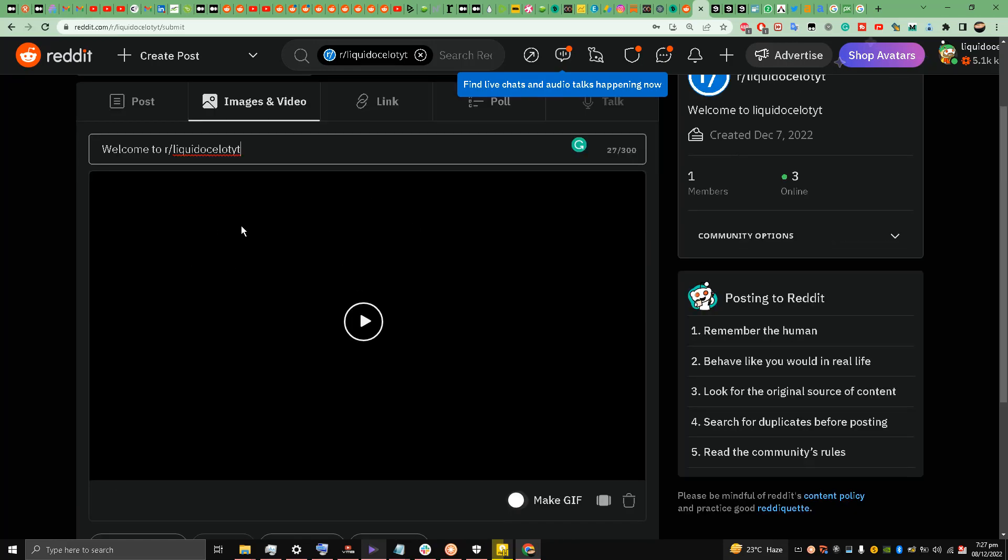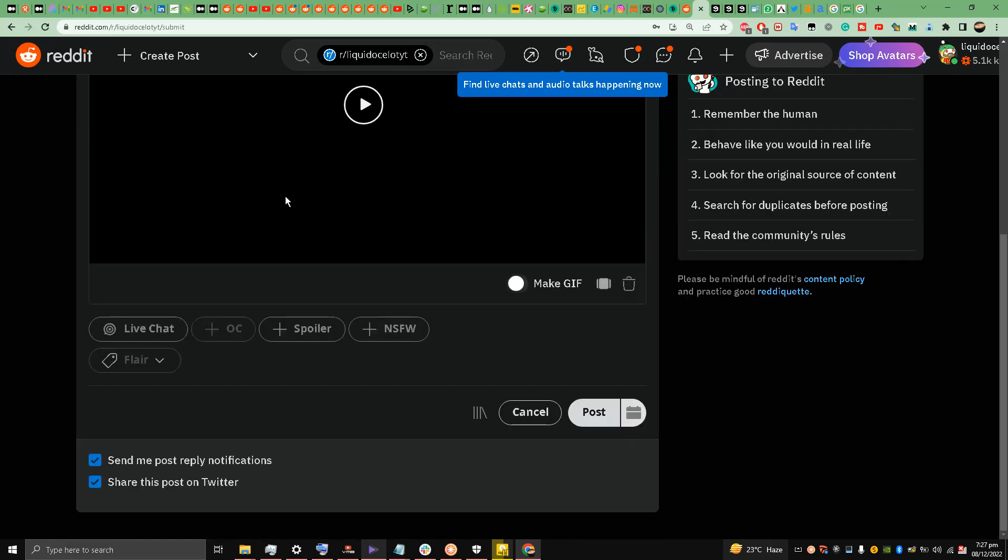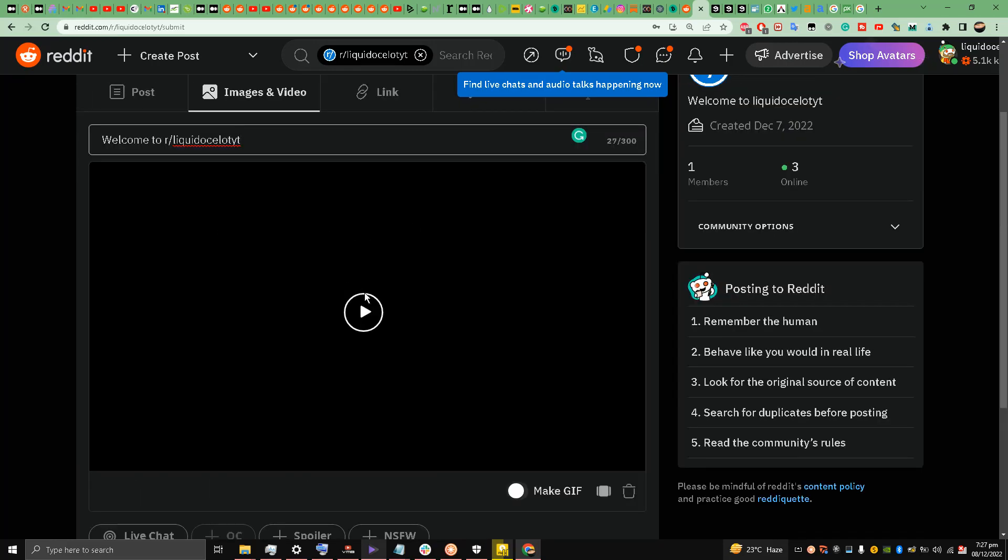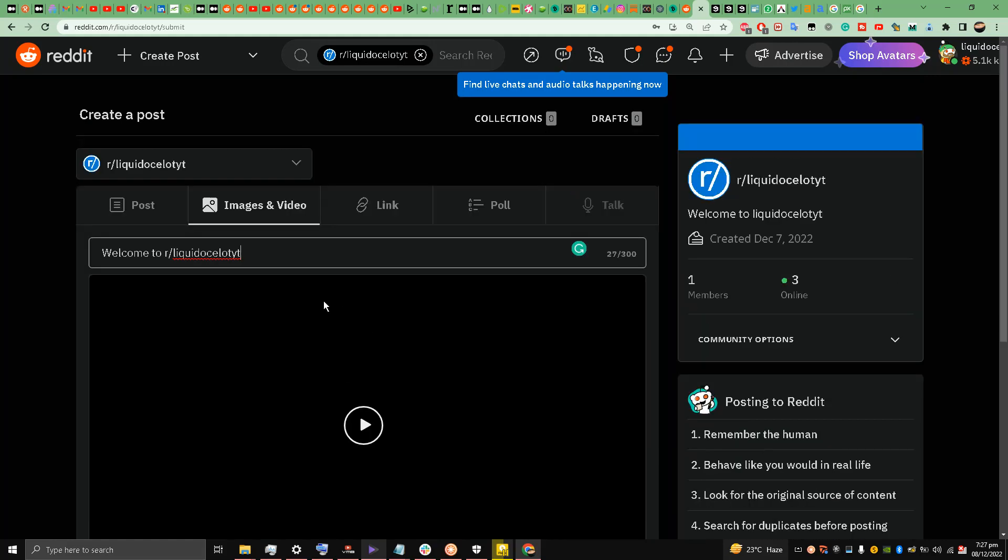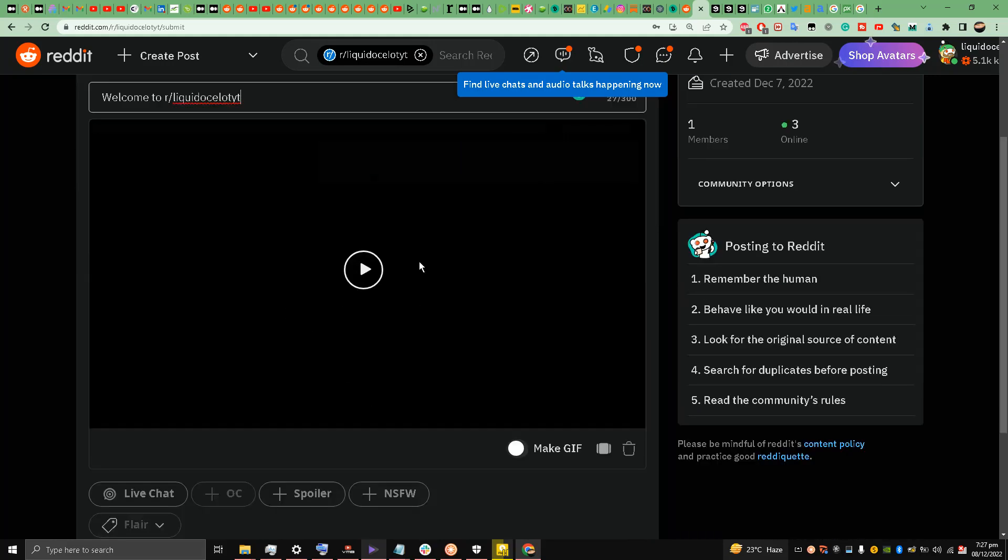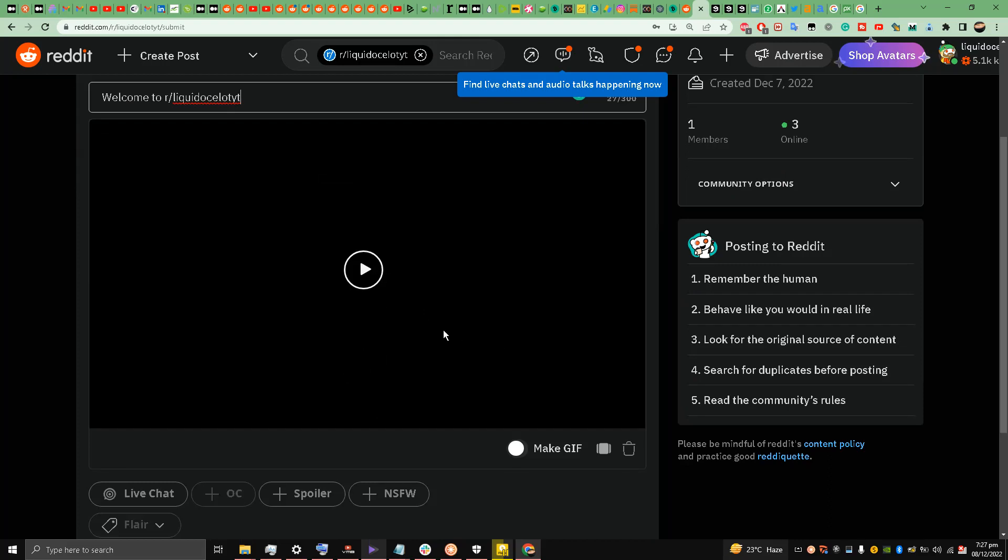And I don't need to choose any flair. I don't have options for that in this subreddit. I haven't customized this subreddit yet. And now this video, I think it has been uploaded.